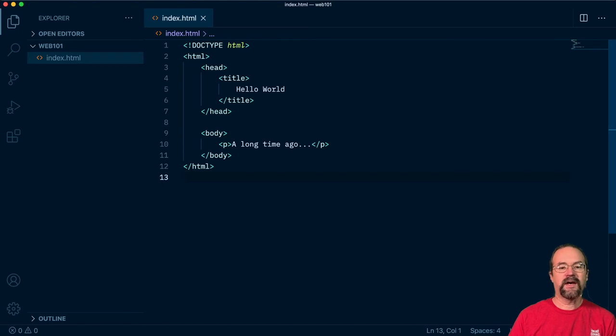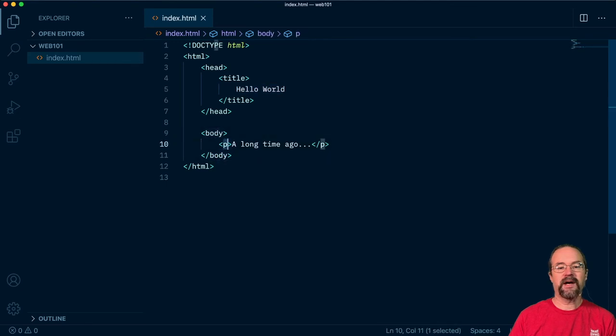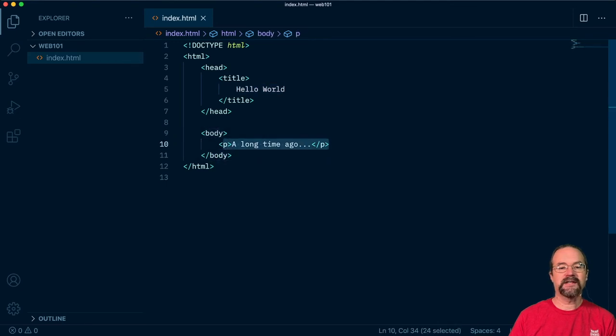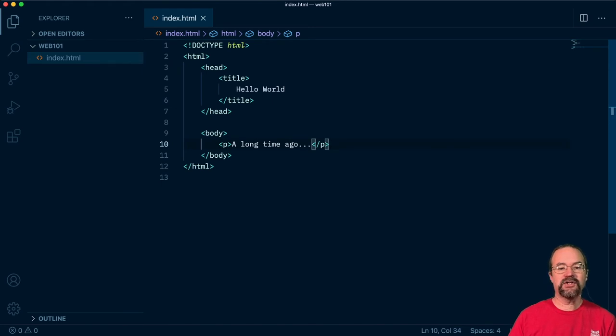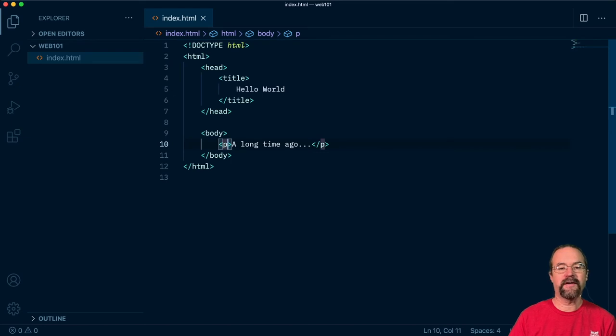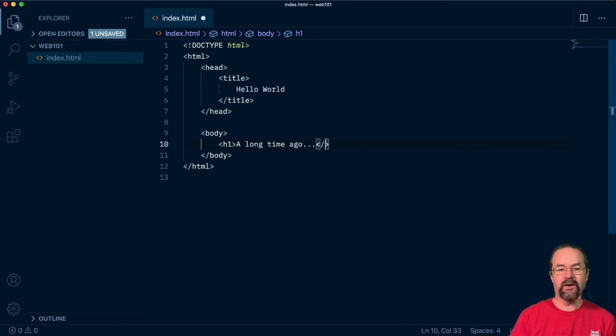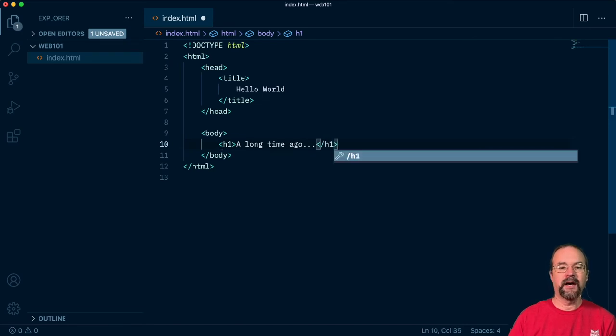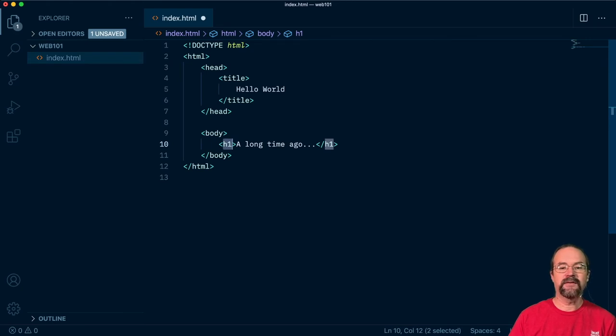So if I pull up our index.html page from a couple episodes ago, we've got just a hello world and body element and inside of our body element, we had some paragraph tags that said a long time ago. Let's go ahead and change our paragraph from or our long time ago from a paragraph element to a heading element. And we'll switch this out to heading one. And so you can do that by just replacing the P inside of the opening and closing tags with H one.